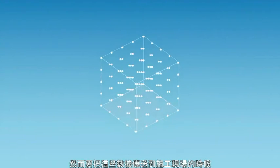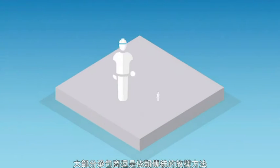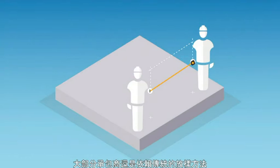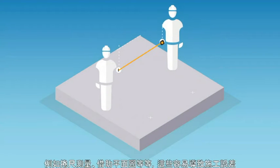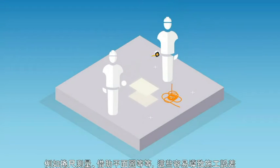However, when it comes to translating this data to the field, contractors still rely on manual methods of laying out, such as tape measures, string, and printed plans,